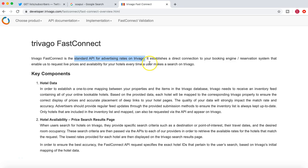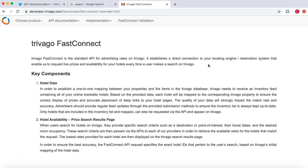So this is the standard API that basically enables the direct connection to the booking engine of the hotel.